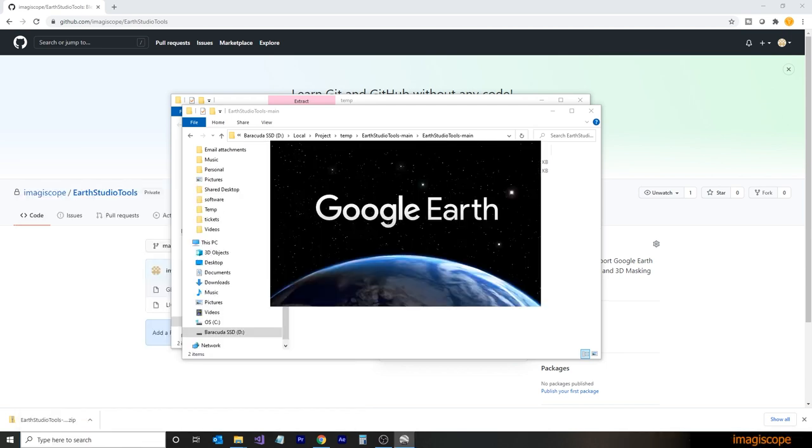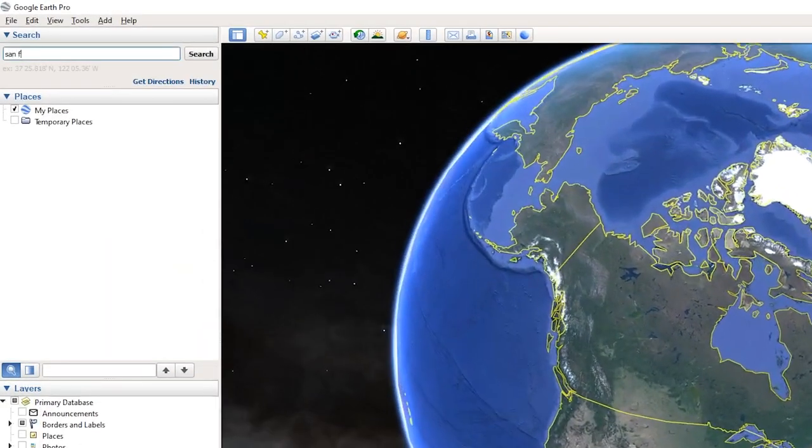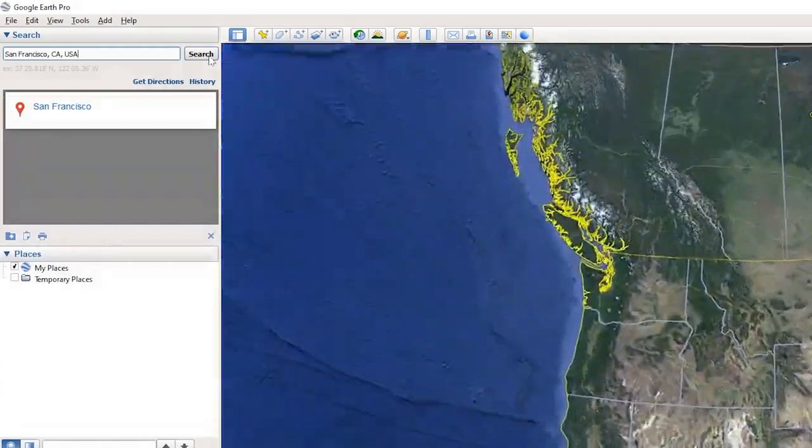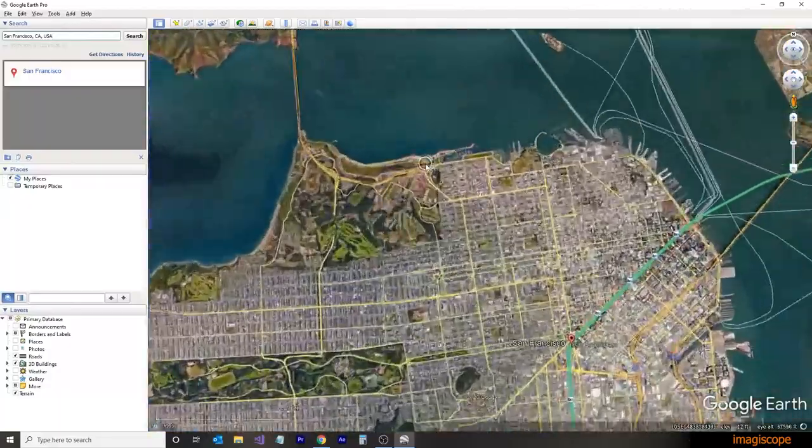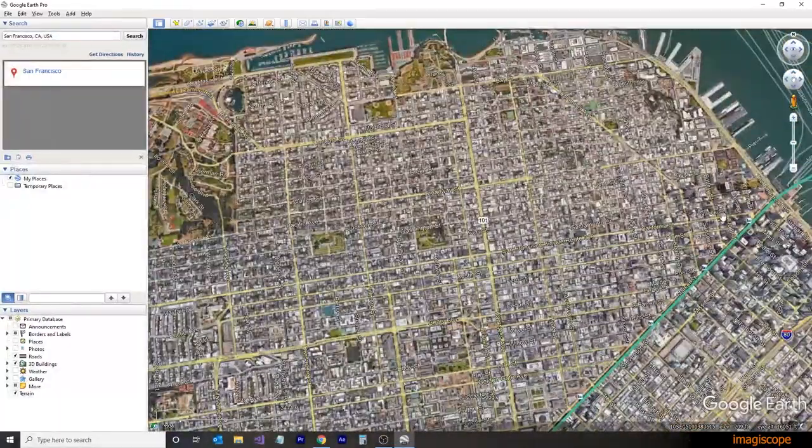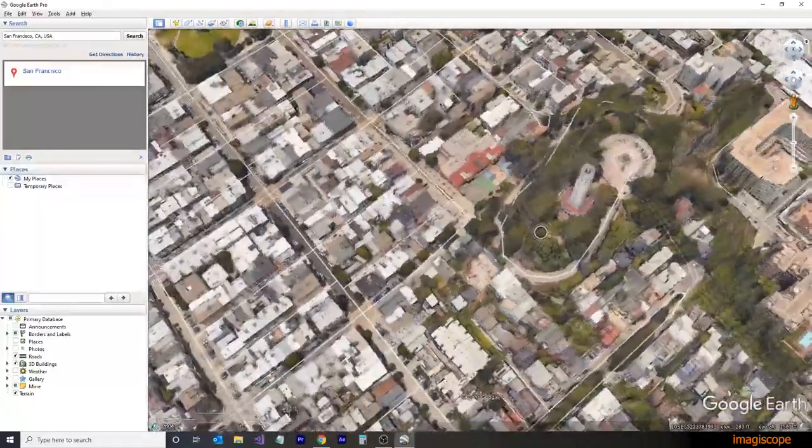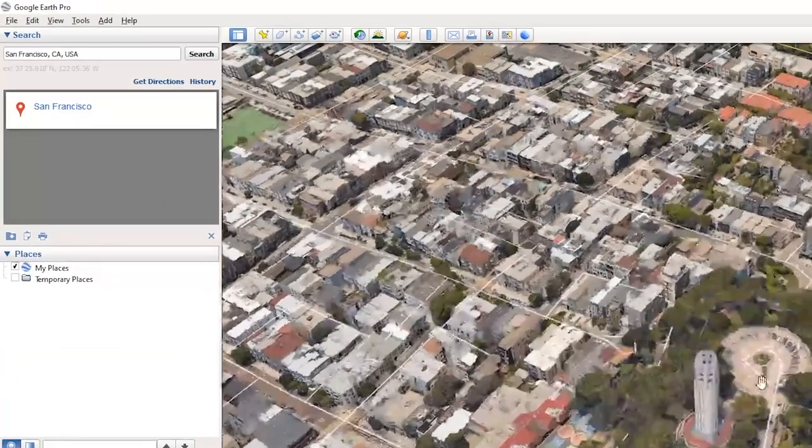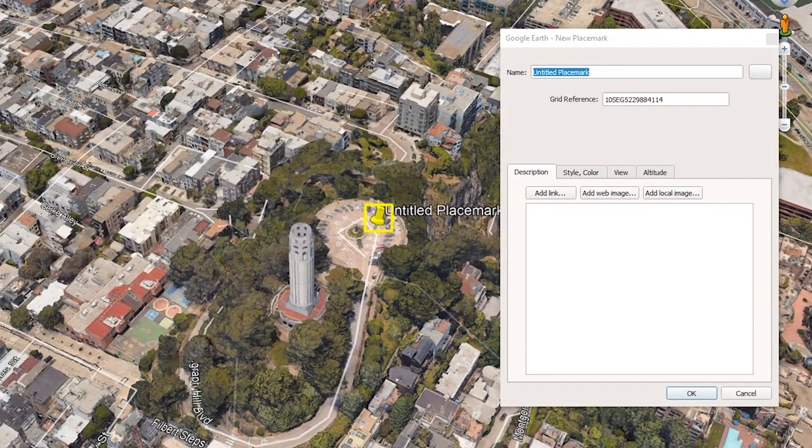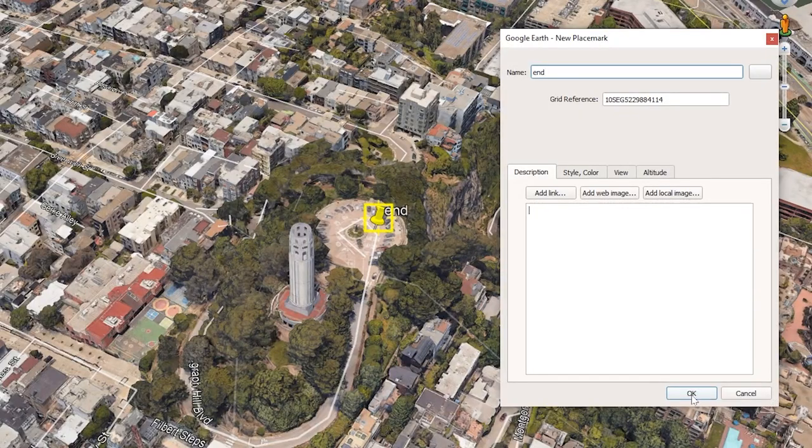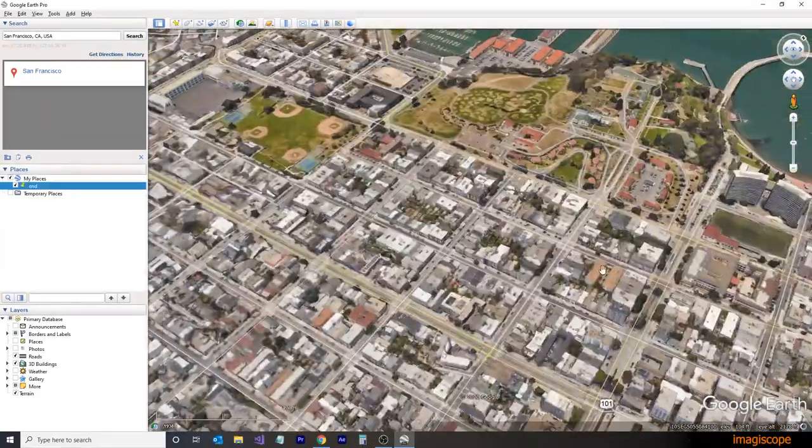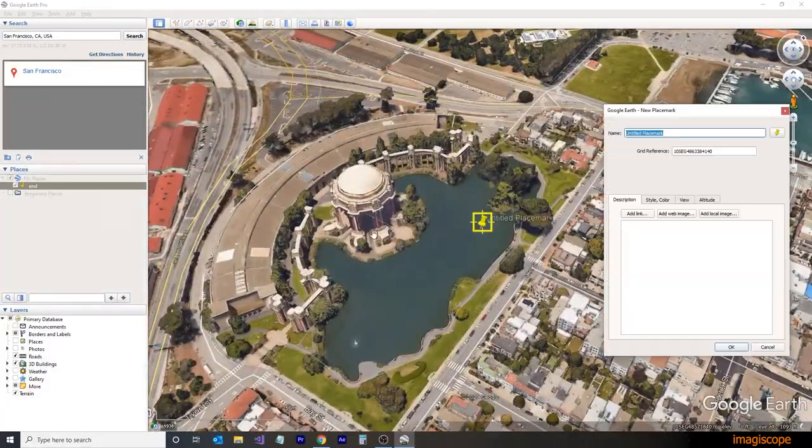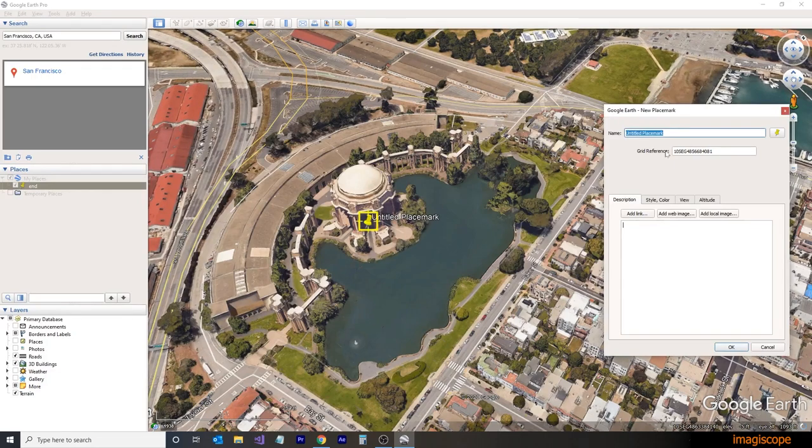We'll now open up Google Earth Pro to create a KML file. We're going to go to San Francisco for this example. Zooming in on the city center, we're going to go to Telegraph Hill, which has an altitude of around 275 feet for the parking lot. Using the placemark tool, we're going to create a new placemark at the parking lot and name it End. This will be our endpoint for our route. We're then going to head over to the Palace of the Fine Arts next to the Presidio. This is going to be our start. We'll create a new placemark and call this one Start.